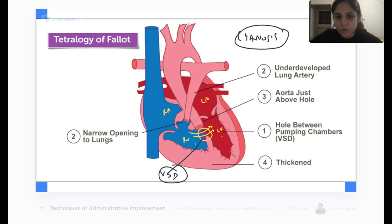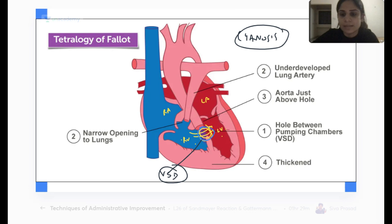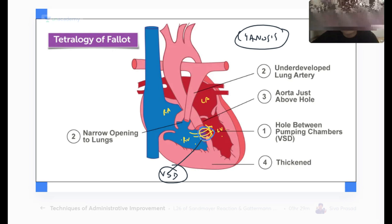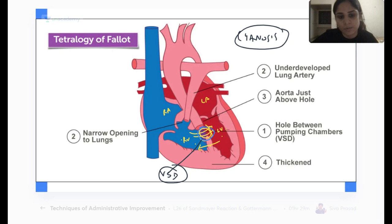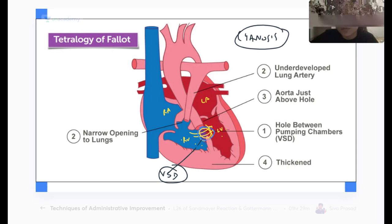There is a VSD hole here. What determines whether this blood will flow from right to left or left to right depends on pressure. The blood will flow from a high pressure area — the left ventricle — to a low pressure area — the right ventricle. And if the right ventricle has a higher pressure, the blood will flow from the high pressure right ventricle.